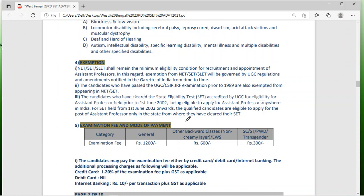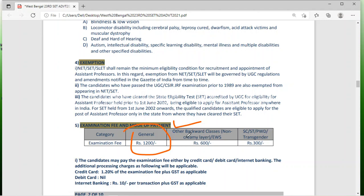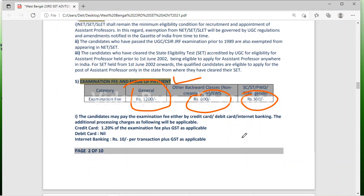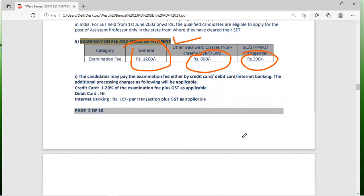If you go through the examination fee: if you are in the general category, the fee is 1200 rupees; OBC is 600 rupees; and SC, ST, PWD, and transgender category, the fee is only 300 rupees. You can make the payment online.